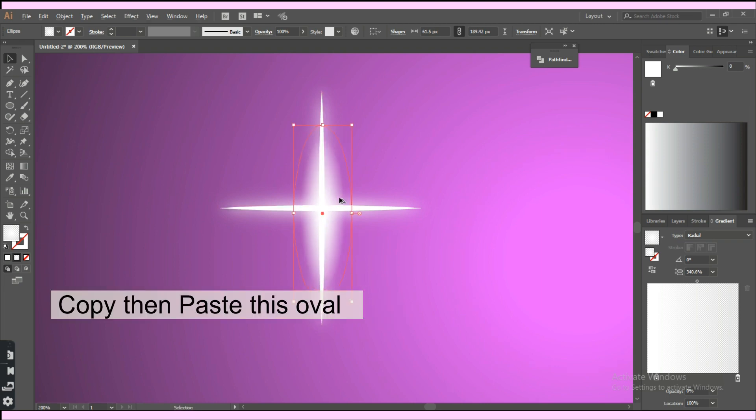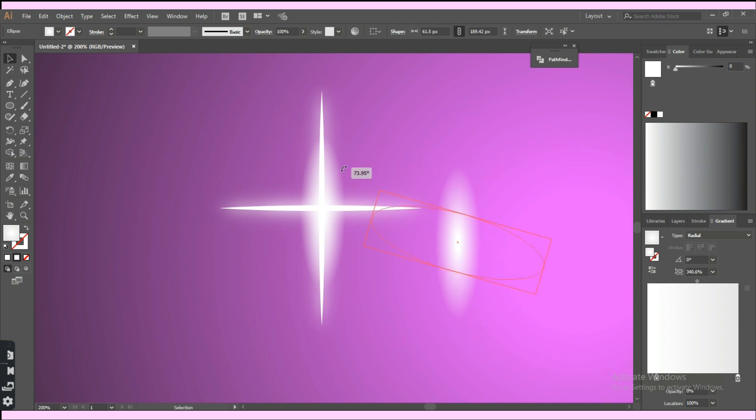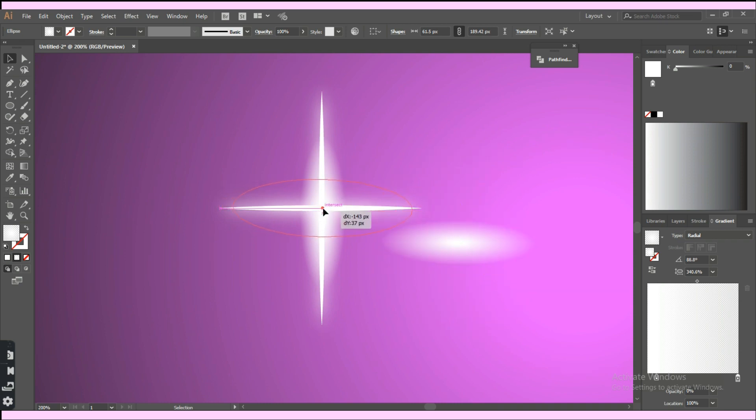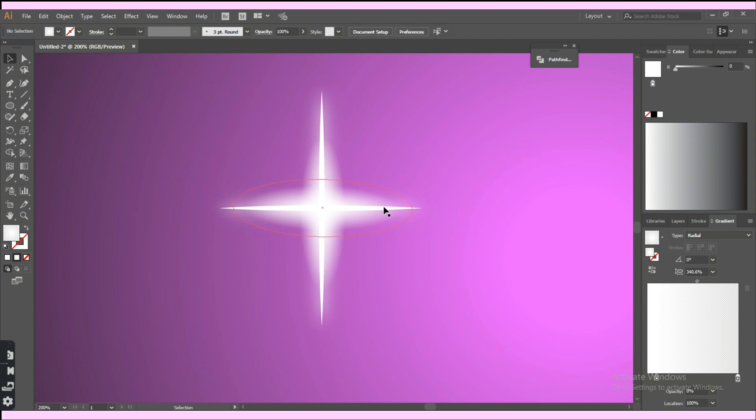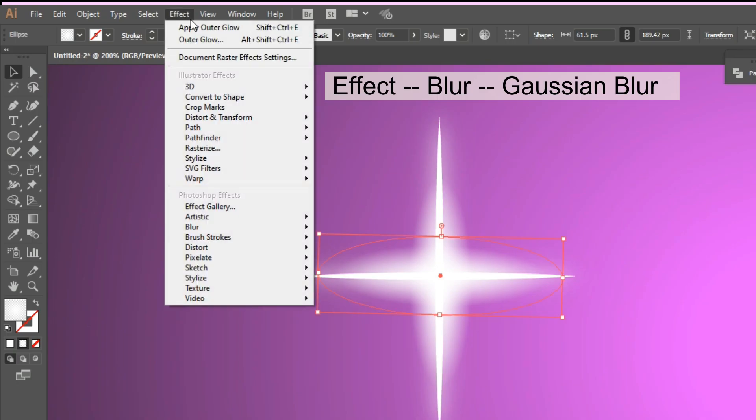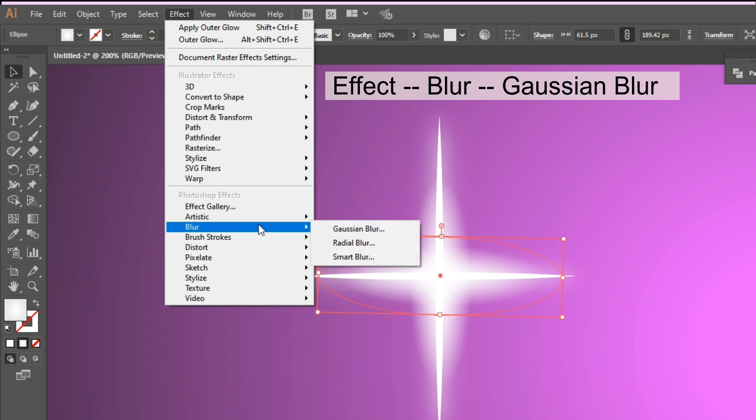Copy and paste this oval, then rotate it and then place it on the horizontal line. Now click on the effect tab, then blur, then Gaussian blur.